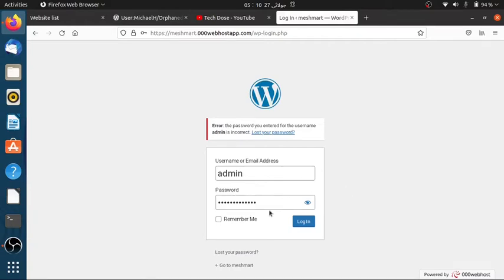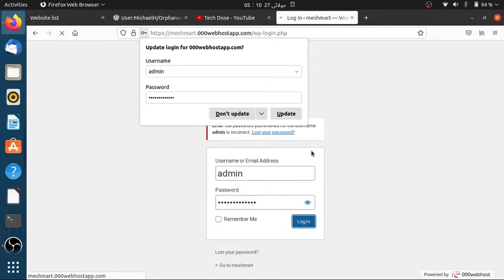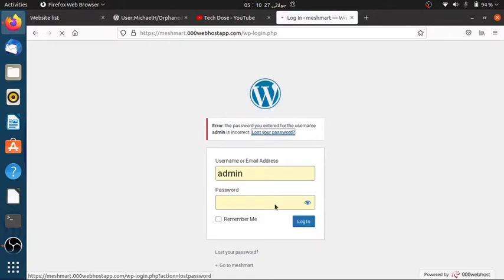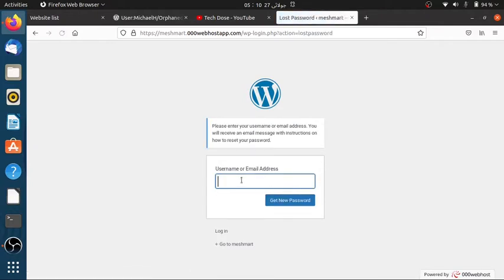Hello guys. Hope you are doing great. If you forgot your WordPress website's password and recovering with email is not working, don't worry. Here is the easy solution. Watch the video till the end so you don't miss any step.